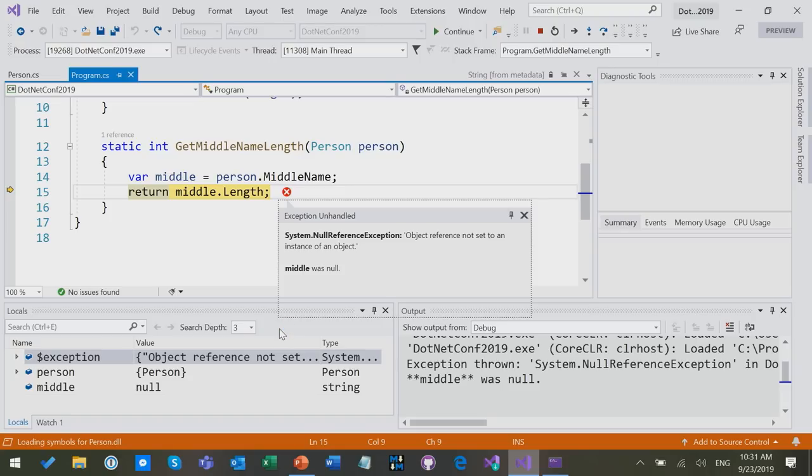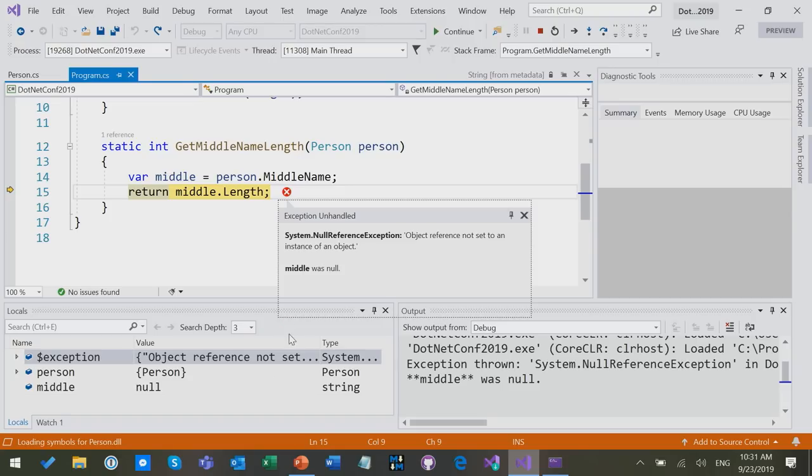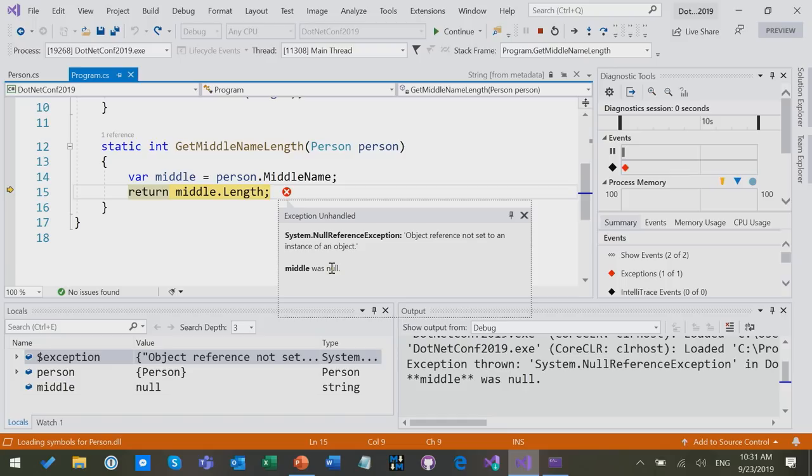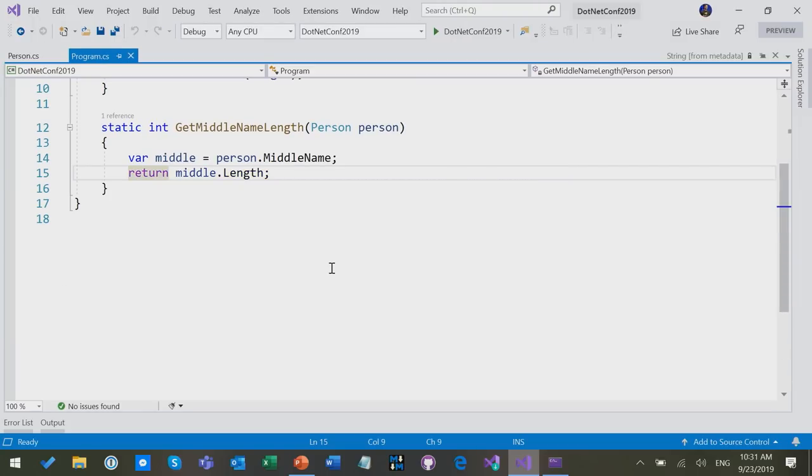Because it turns out that middle name was null, but we were dereferencing it. At least now debugger tools can tell us what it was that was null, but it doesn't tell us where the null came from, why is it there, should it have been there, was it my fault, was it the API's fault, the person API that I was calling, that's all really muddled and unclear.